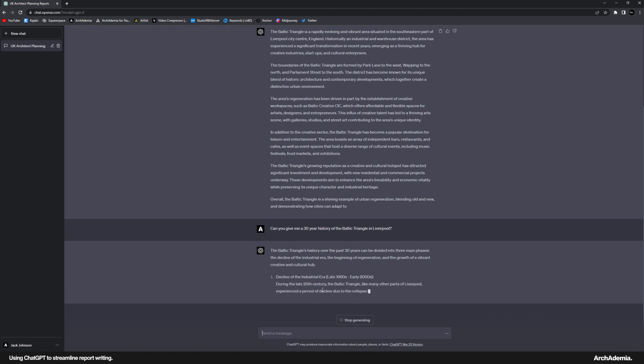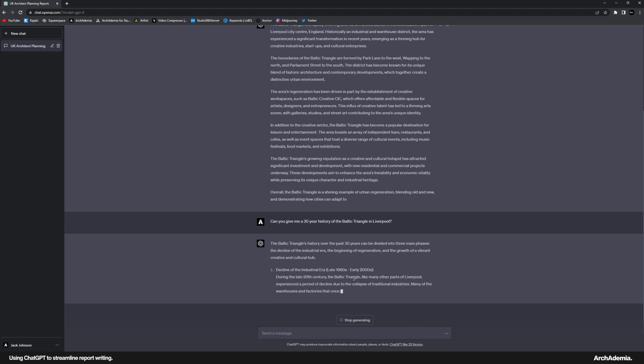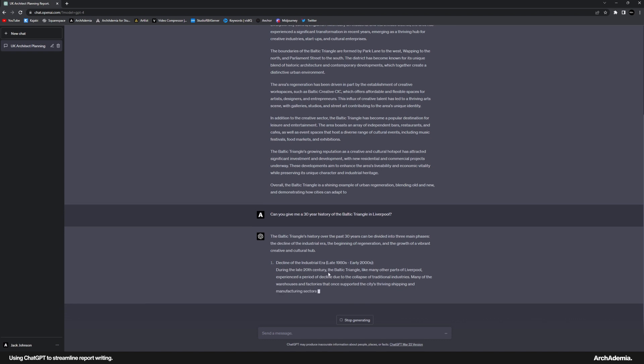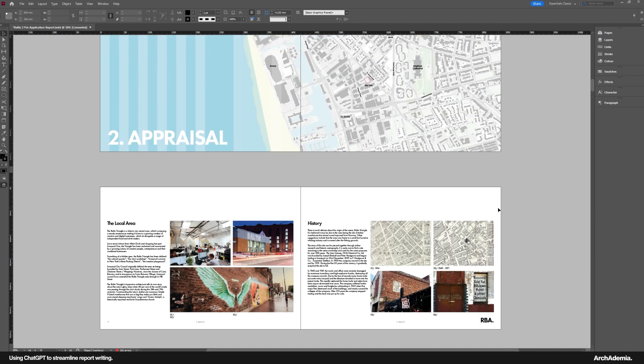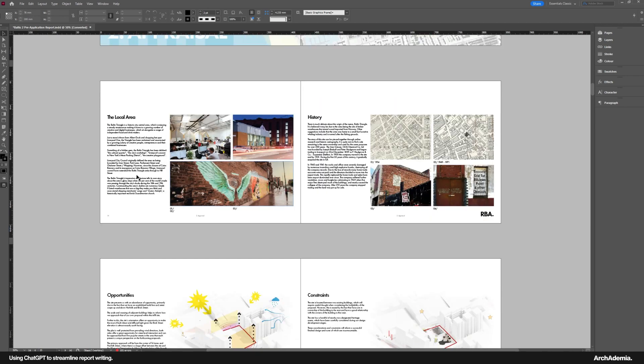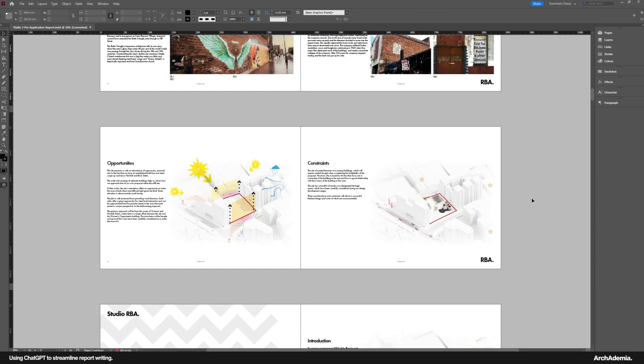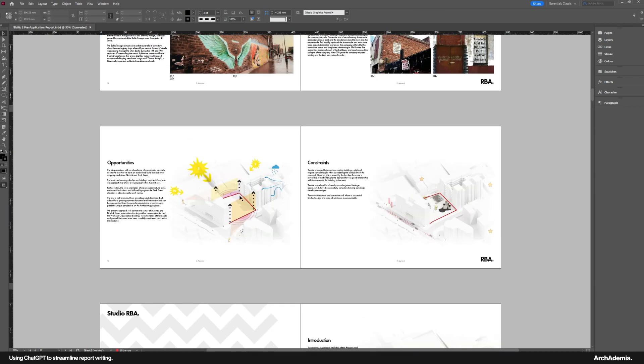There has been regeneration and there has been growth of a creative and cultural hub. You probably add in there a little bit of residential development as well. And then it's splitting the history into those three eras. And then it's going on to explain it. So again, I'll just get it to stop. That is ridiculous. I actually didn't think it would give me something that specific. So there we go. Local area, history, sorted.